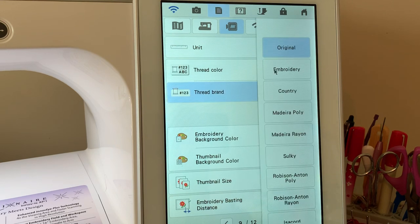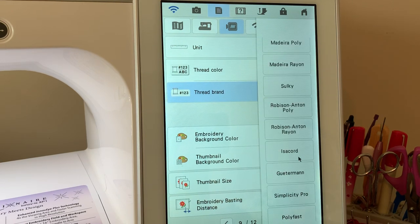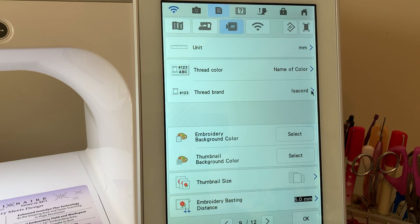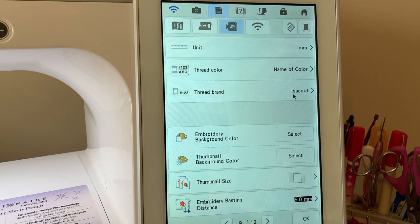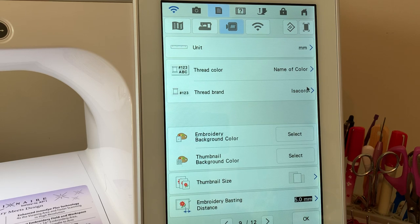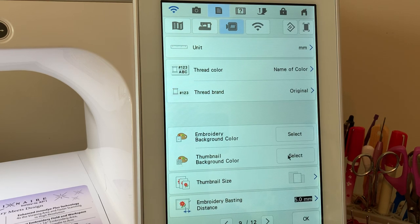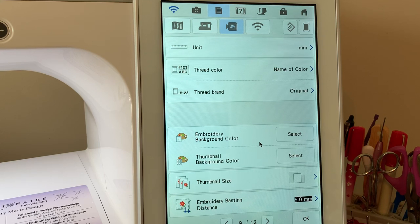You can go in and choose your brand of thread chart and you'll notice that if you choose your brand of thread chart, you'll see more options for thread colors than if you use the original or embroidery, which are going to be brother.